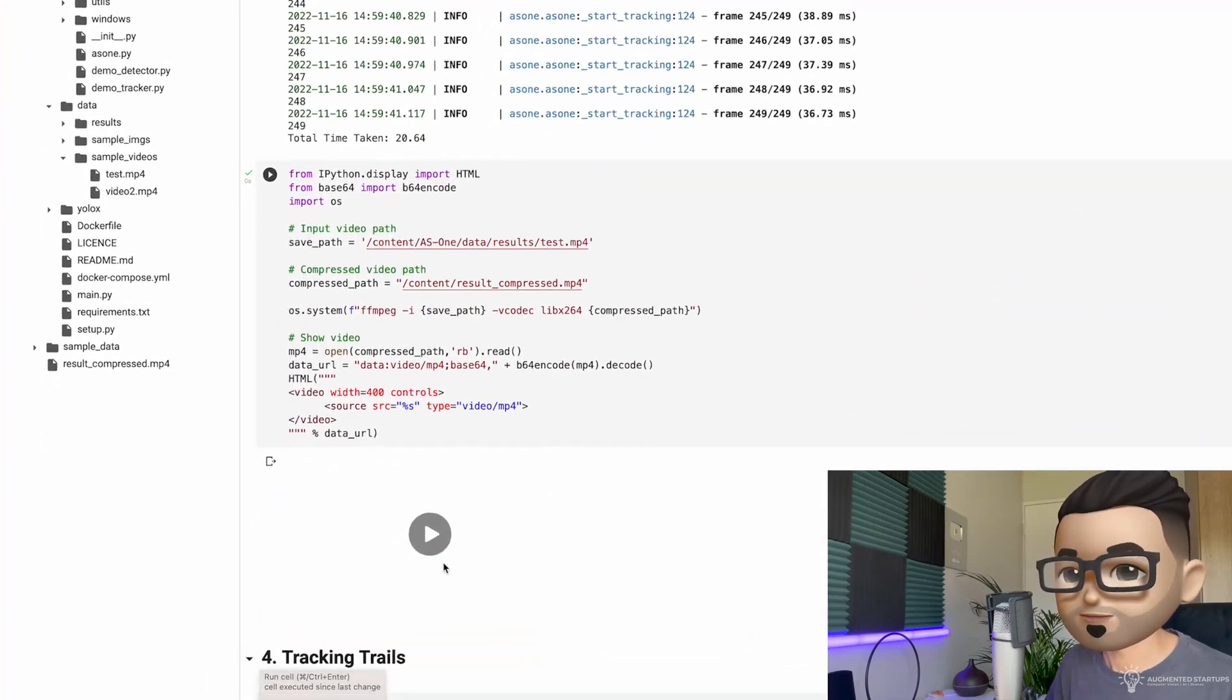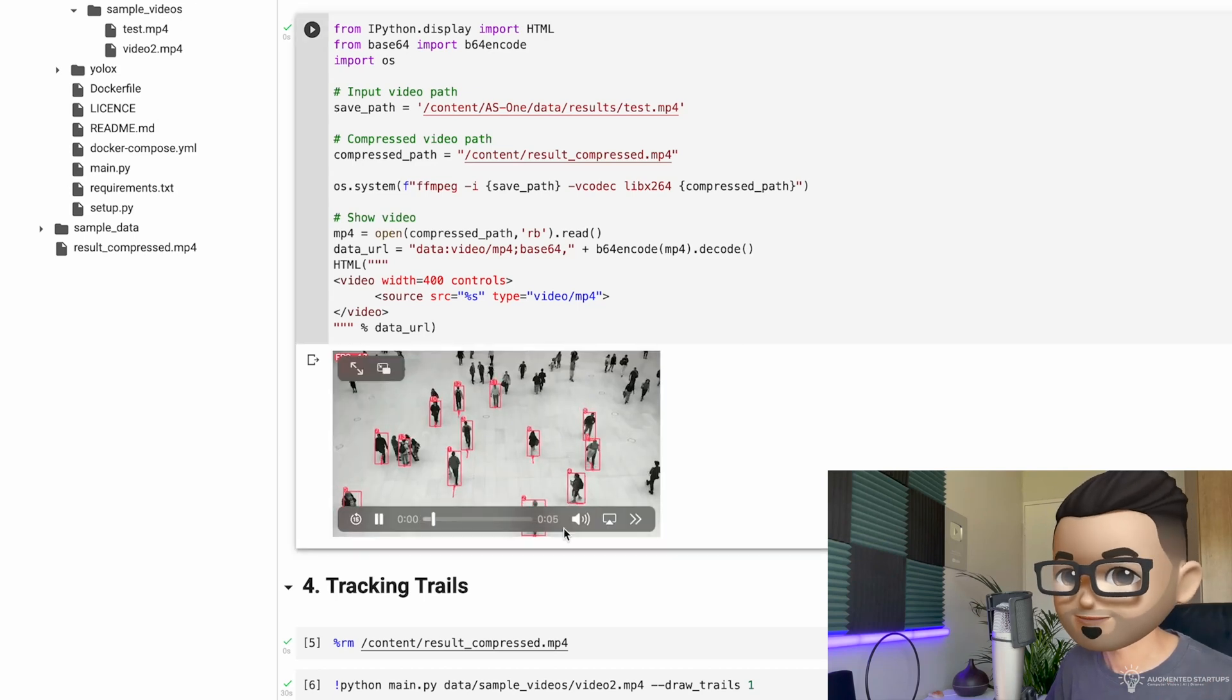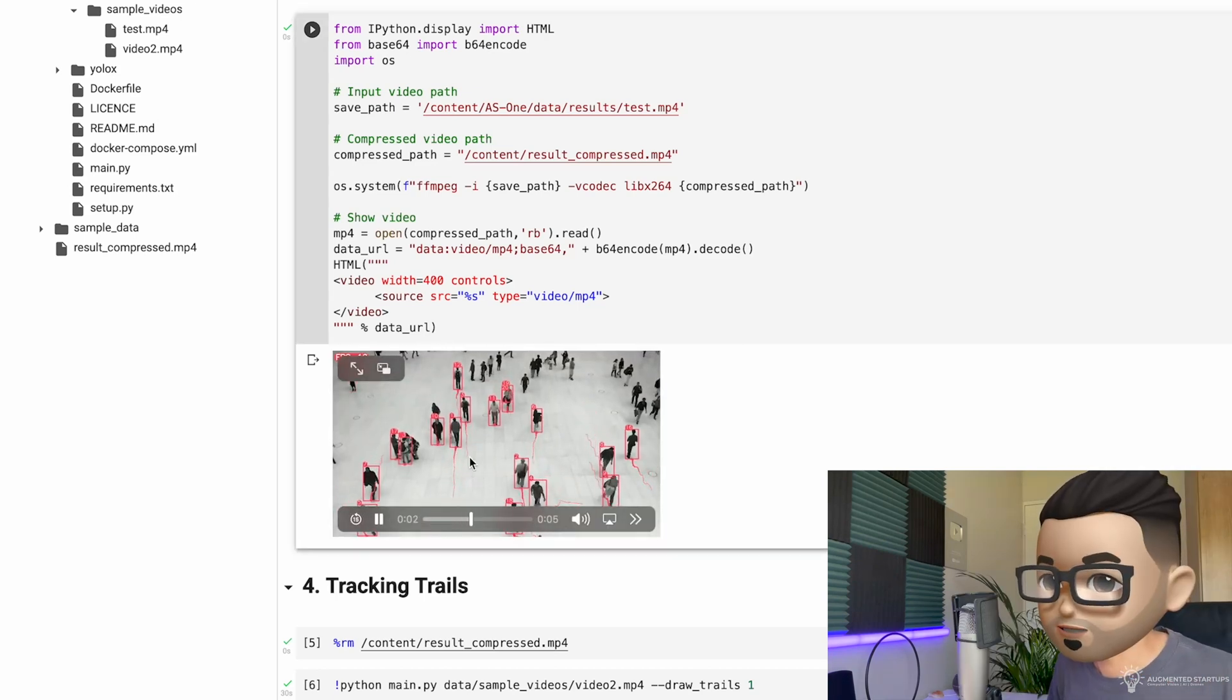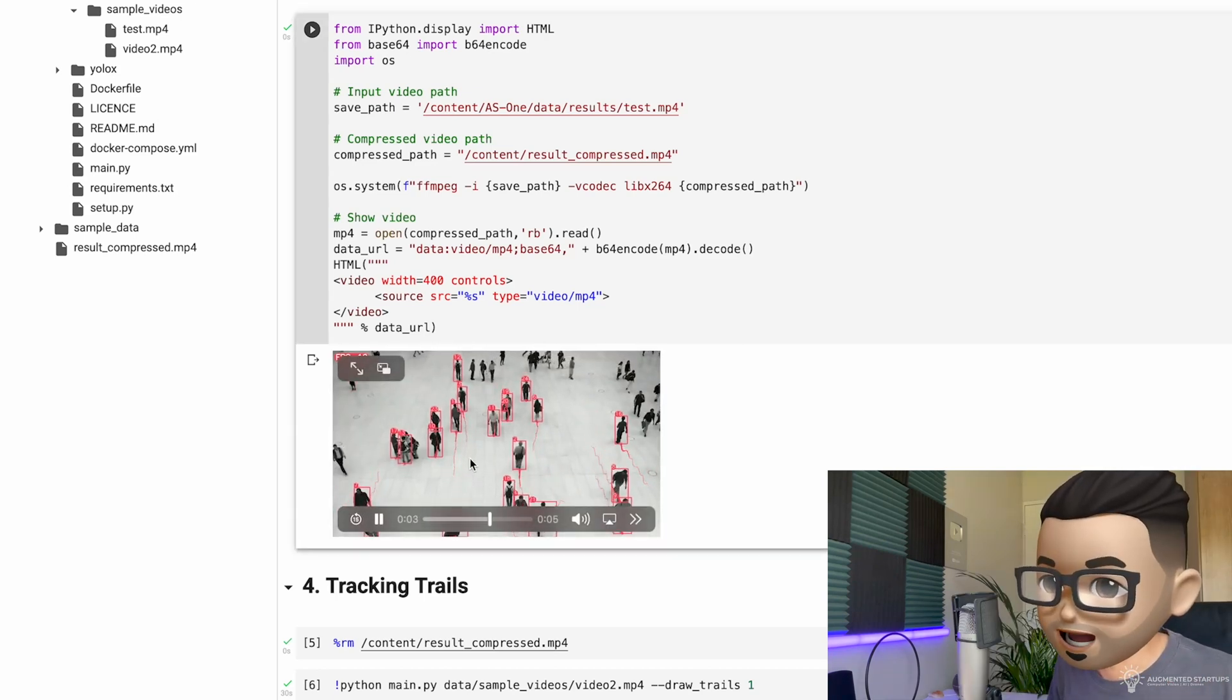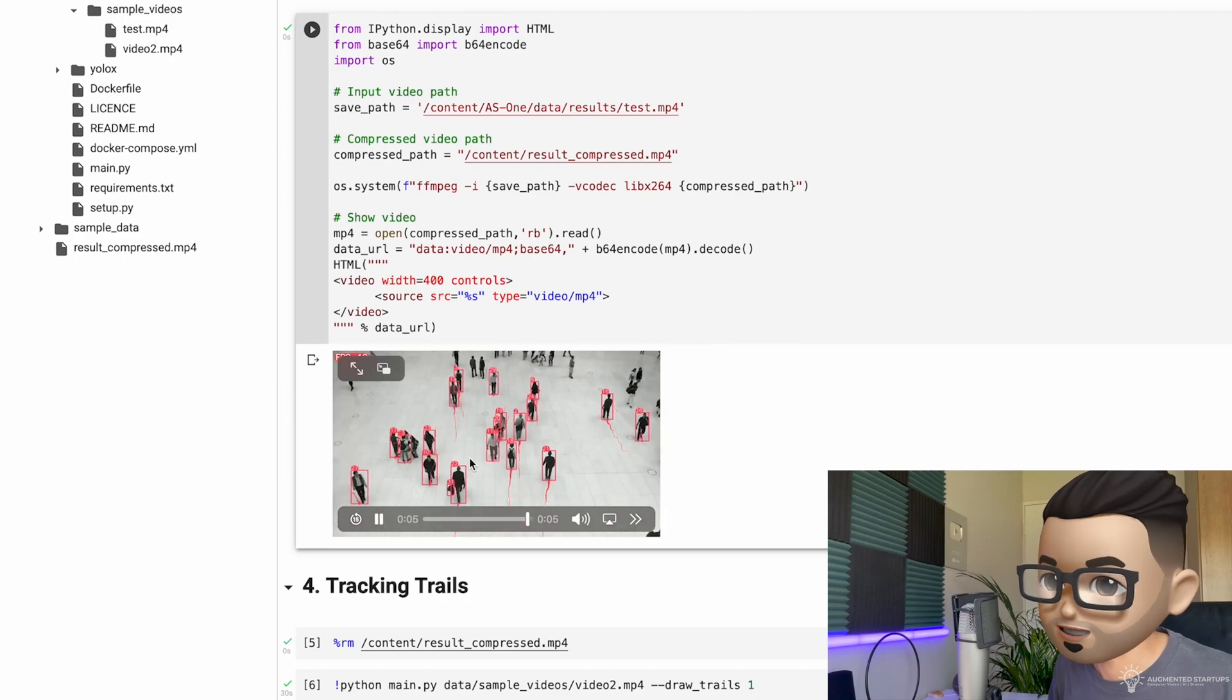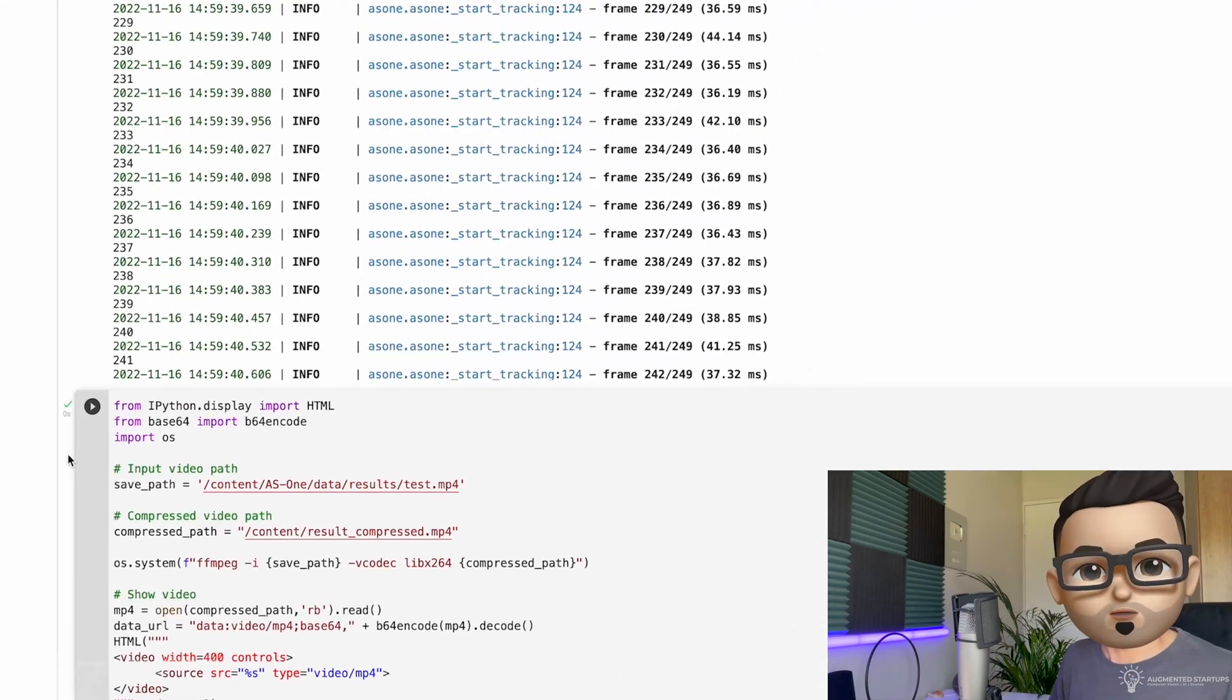And we can view our output right here in Google Colab. Isn't that really cool? So in this video, you can see that we have the IDs or identities of each tracked person along with their tracking trails. Cool.